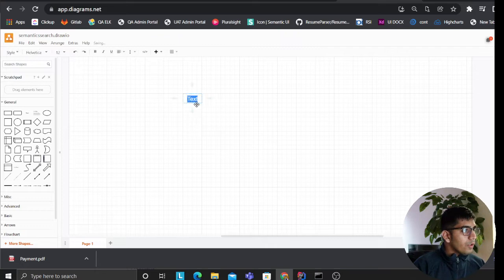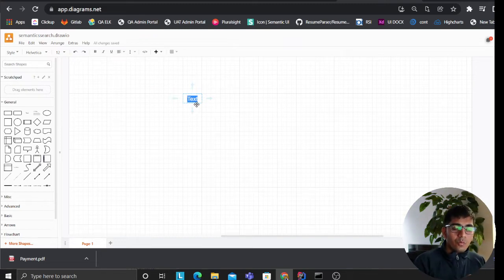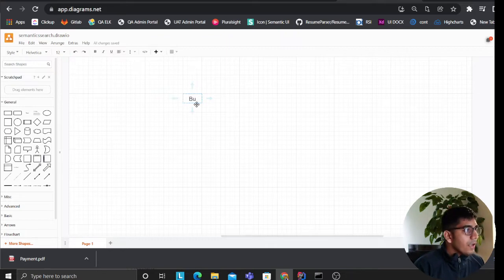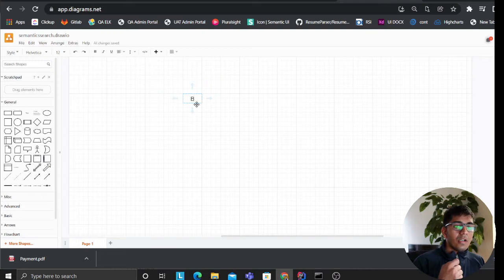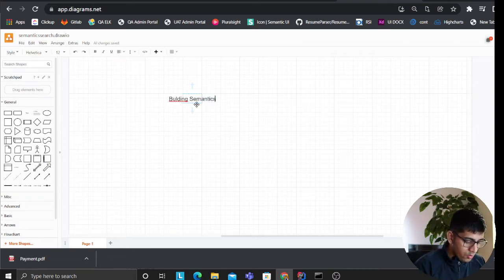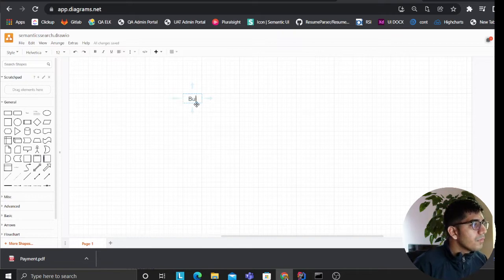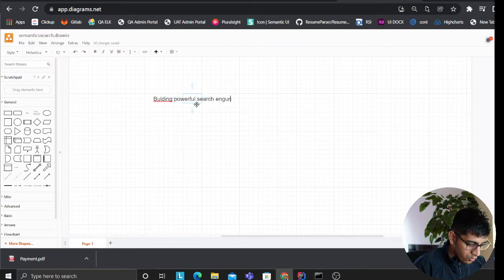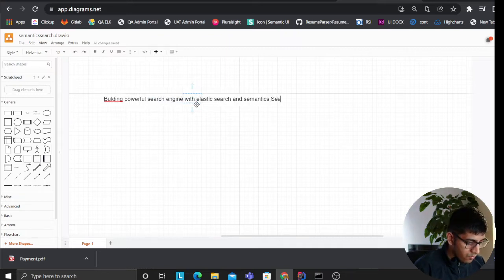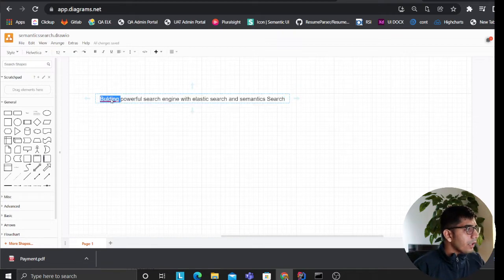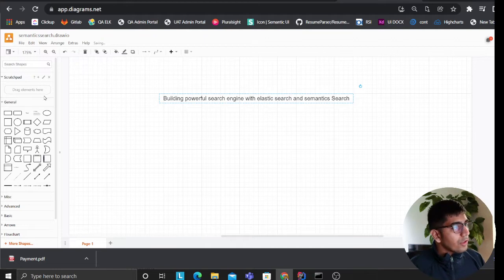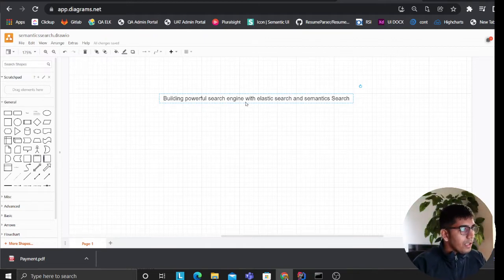I'm going to show you an auxiliary index approach, and I'm also going to show you other approaches that you could use while building similar search engines. First of all, I want to write a title — this video will be long. I'm going to go very slow and make sure I cover all the parts. Please feel free to fast forward if you just want to go directly to the code. It's extremely important we start our thought process on a white canvas.